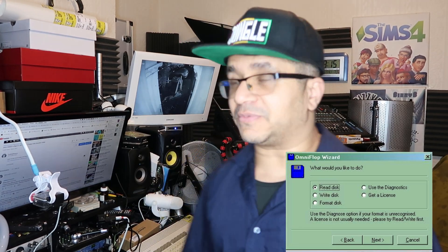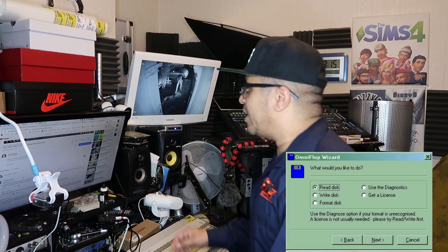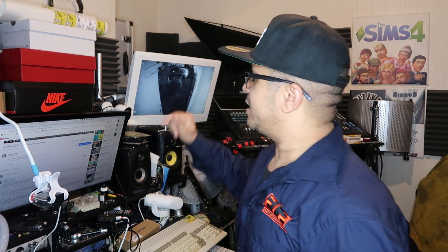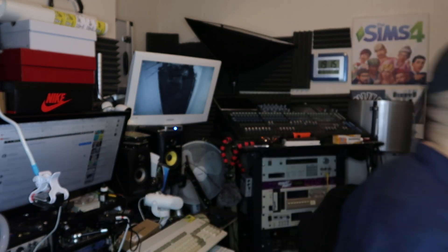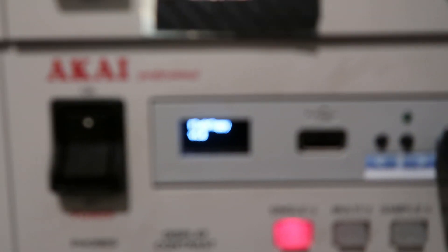So where was I? The difference between HXC and OmniFlo: HXC is software that you use to convert OmniFlo images into a format that your GoTek understands.